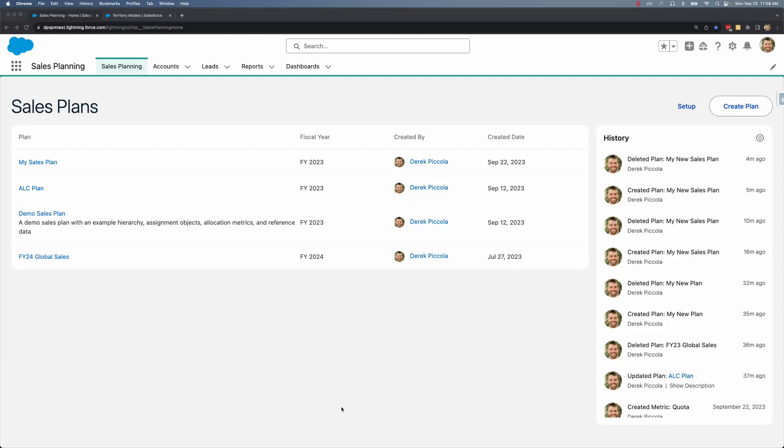Hi everyone! Let's take a look at how we can create a new sales plan using our existing territories in Sales Cloud.